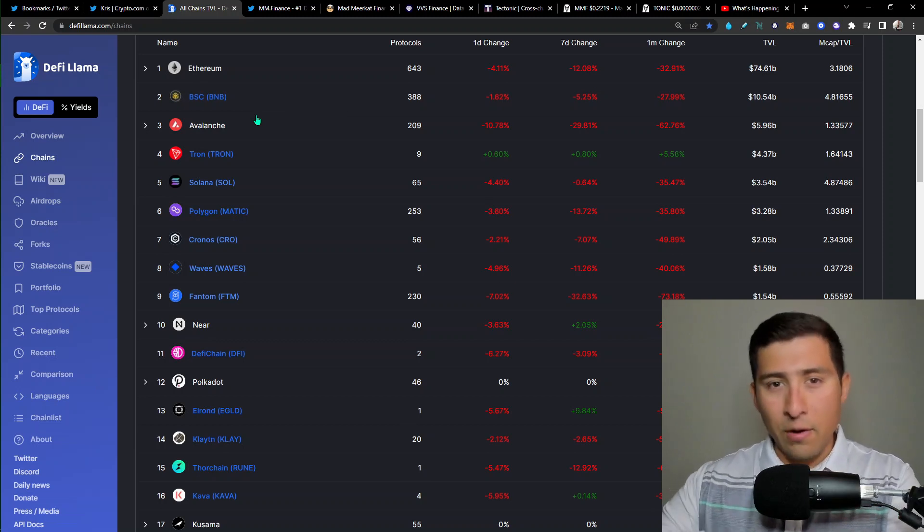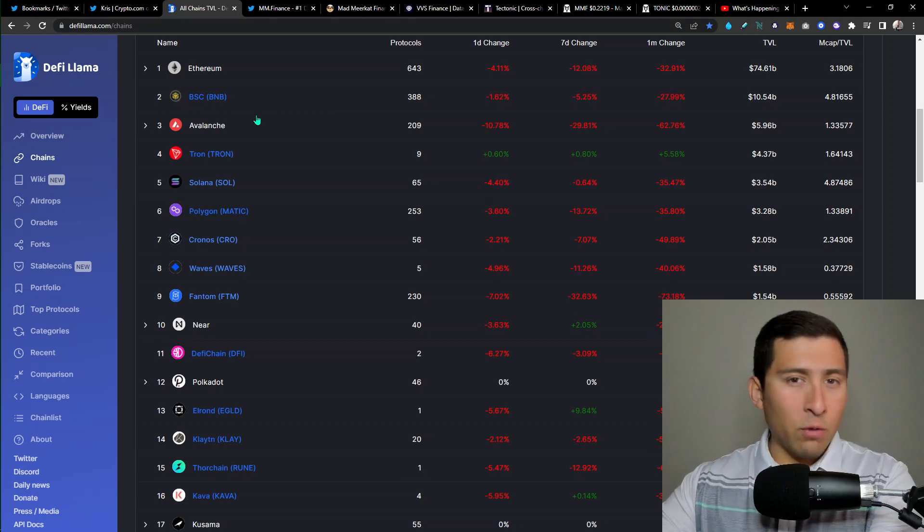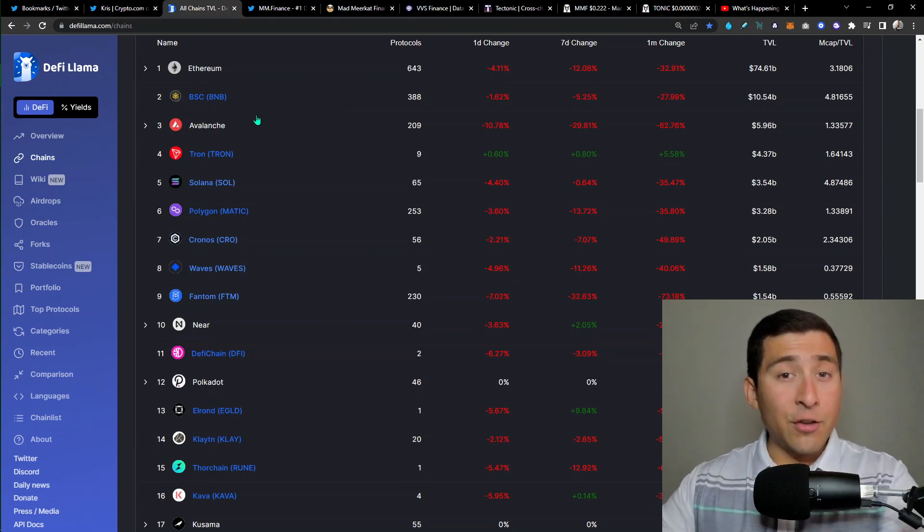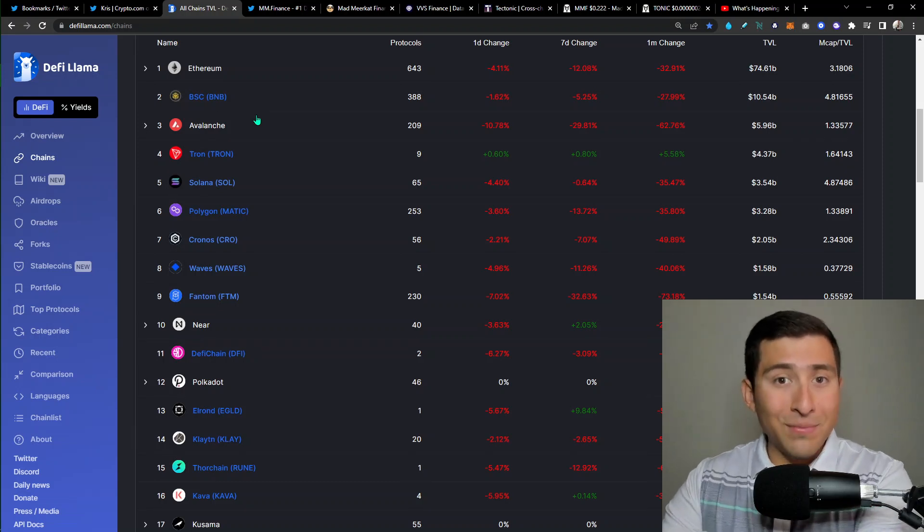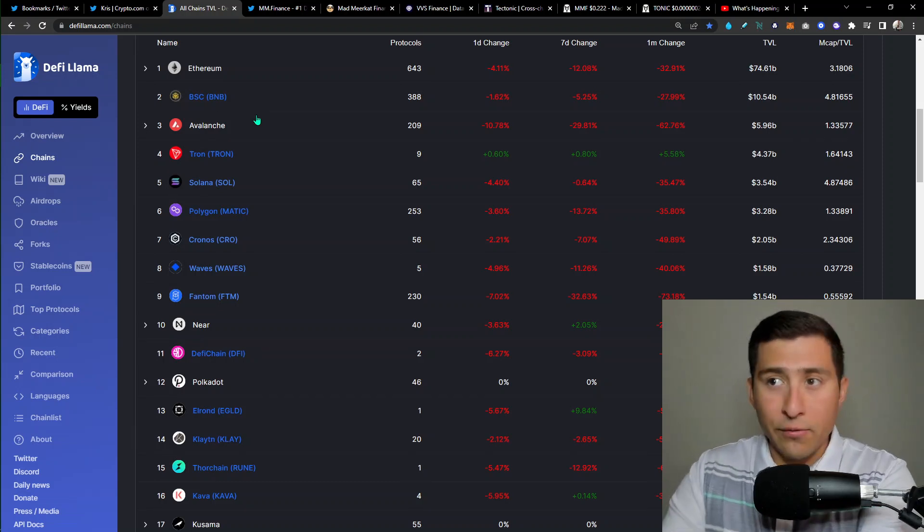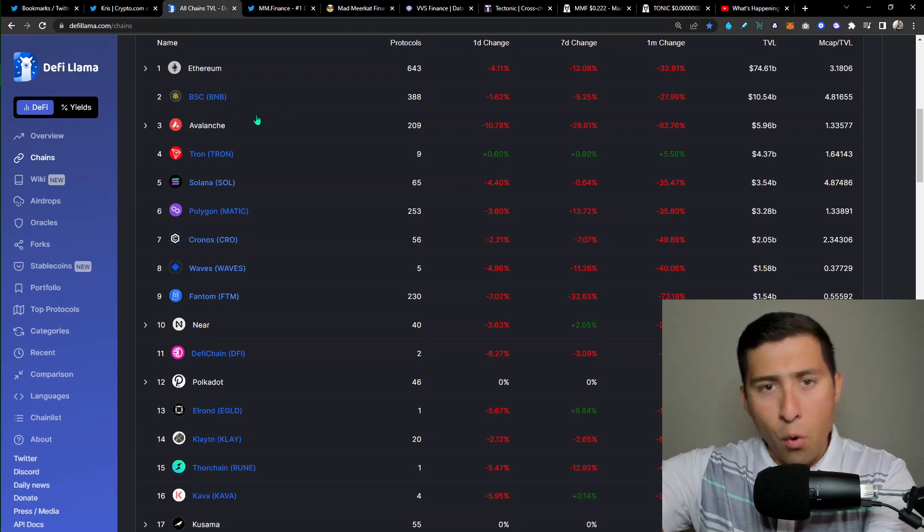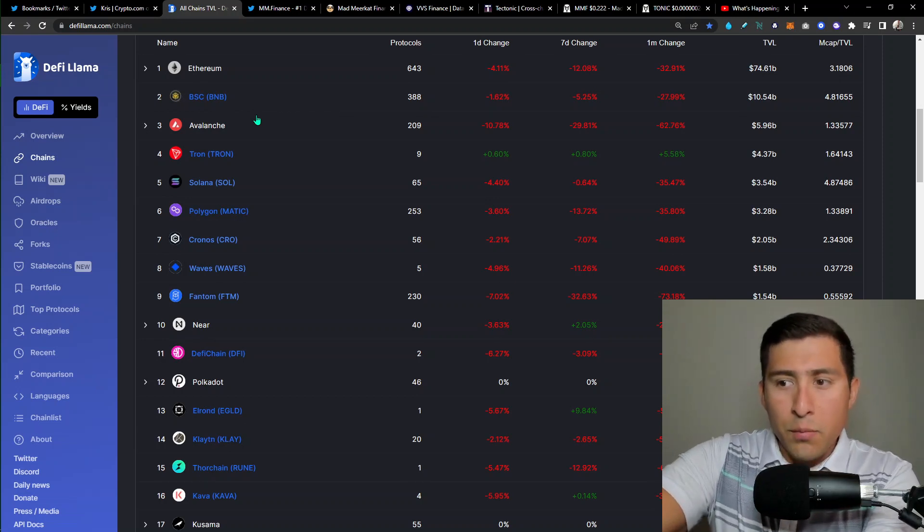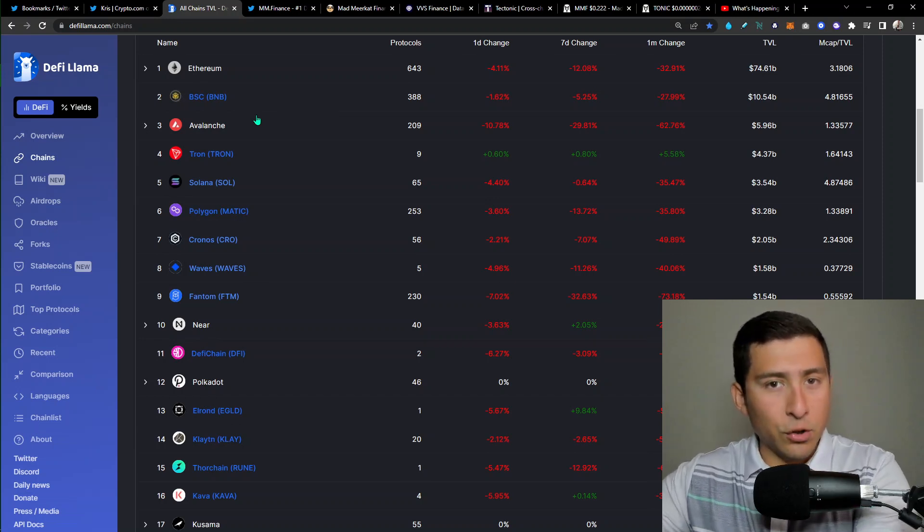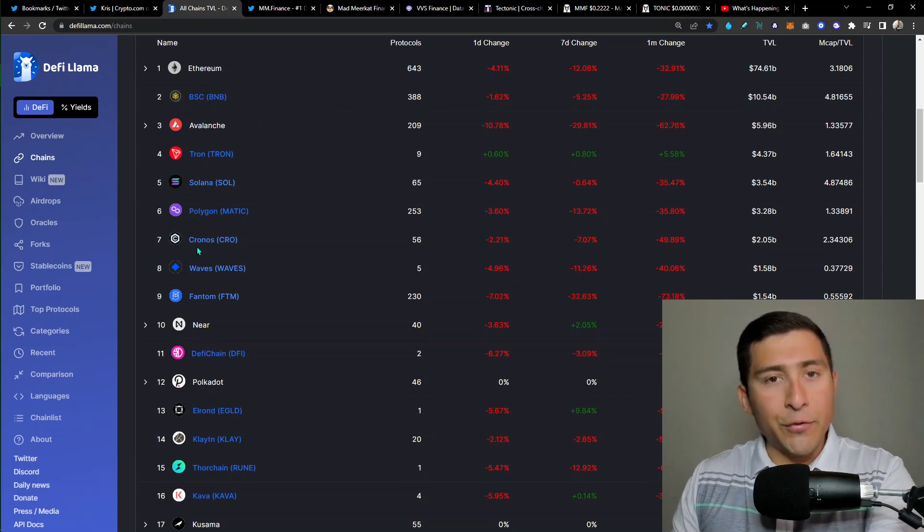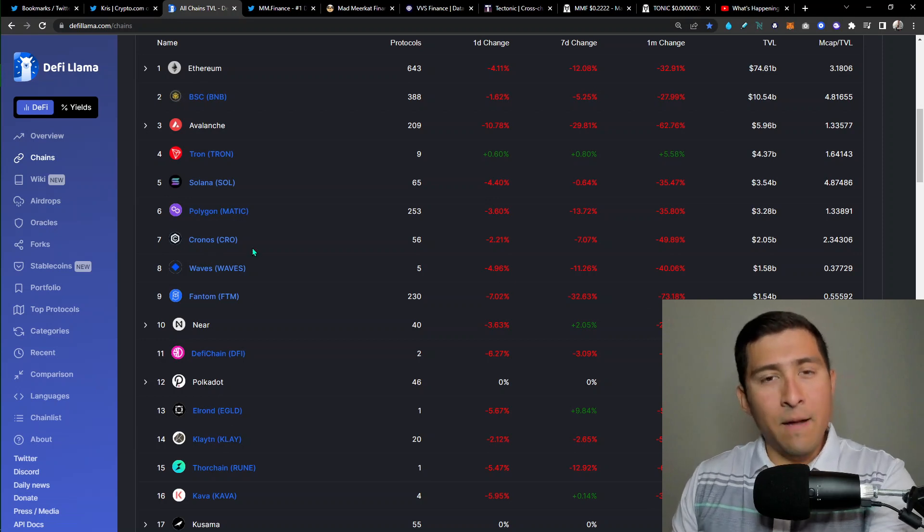So first thing, DeFi Llama, if you have no idea what this is, well we just track here the total value locked, basically the liquidity that you and I as users can deploy in different dApps, decentralized applications from all of these networks, right? You have Ethereum at the top of course, you have somewhere at the bottom, you have Elrond, Polkadot, DeFi, Fantom, you probably heard those before. But in number seven, we have Cronos. But take a look at this.